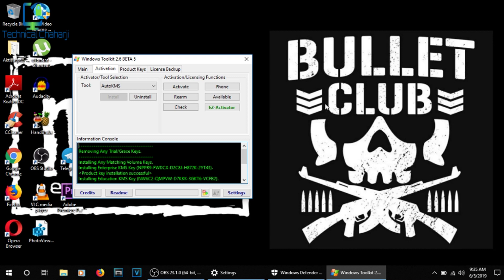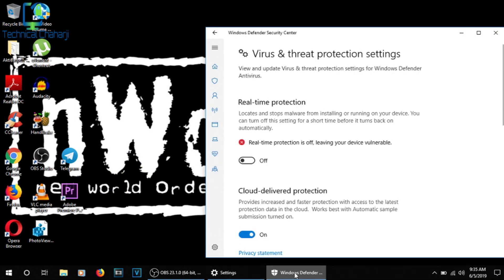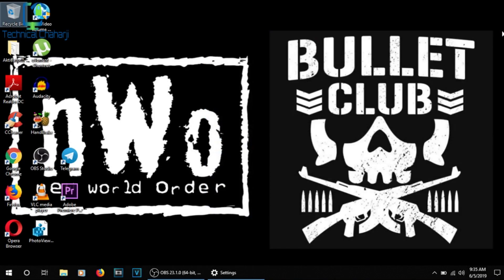So now I'm turning back on my Real-time Protection. Real-time Protection is again on and I've given the permission. Now my Windows is fully activated and is now ready to use in my full portion.